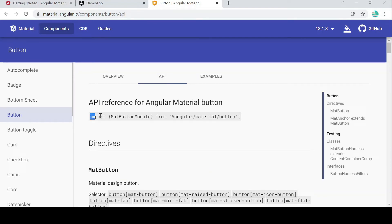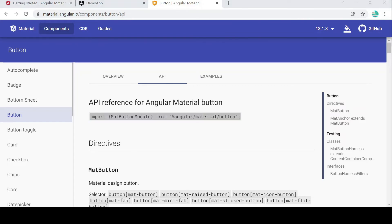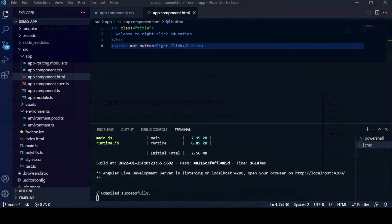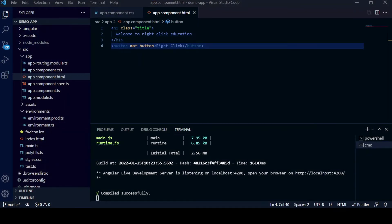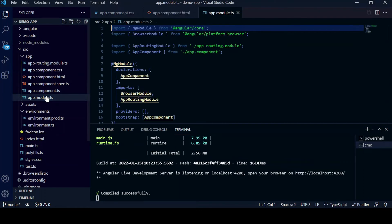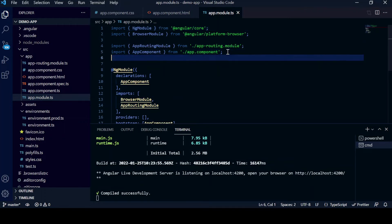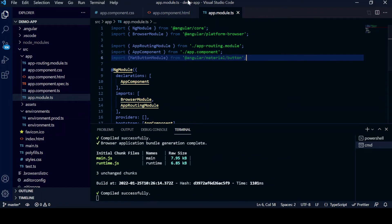We just need to copy this import MatButtonModule. Copy it, then go to your VS Code. We will go to our app.module.ts and here we will paste it. We will paste this import thing here.